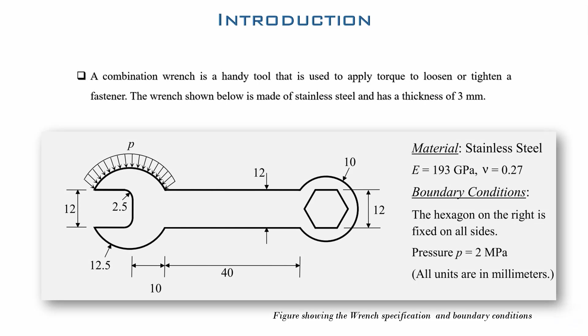Hello great ones, welcome back to another CARPENTER example. Here we have the combination wrench and we are going to determine the maximum deformation and distribution of von Mises stresses under the distributed load and boundary conditions shown in our figure.